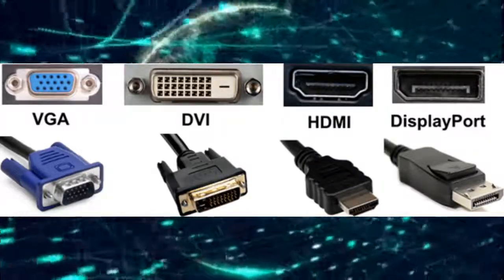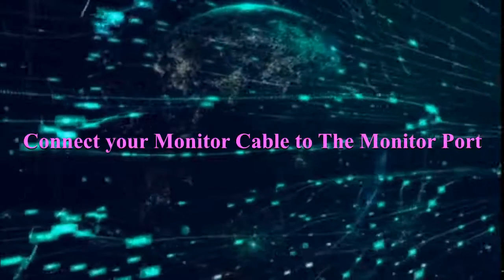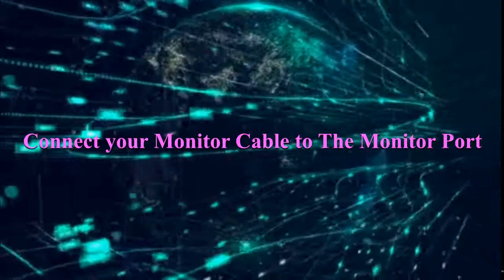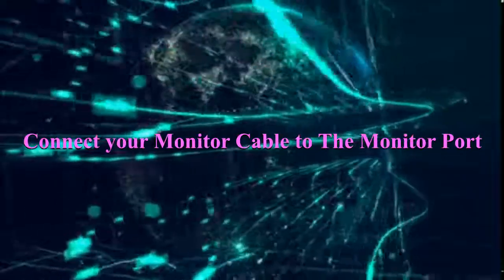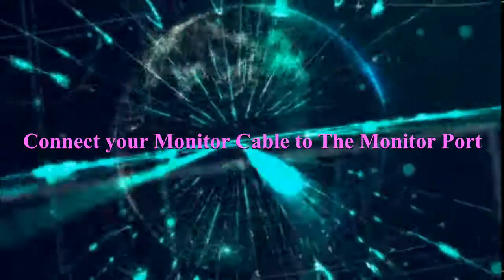Now, let's start with the steps of setting up the desktop computer. Step one: Connect the monitor cable you have to the monitor port.